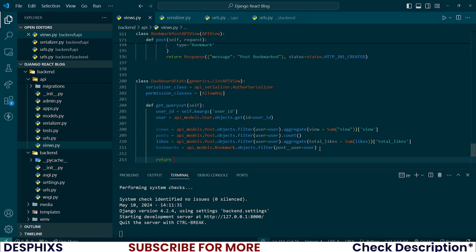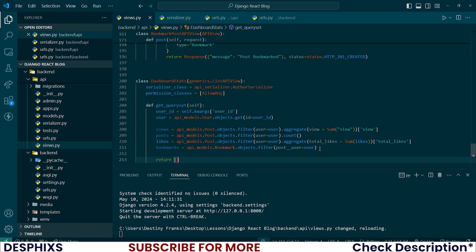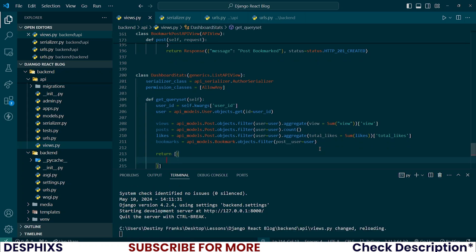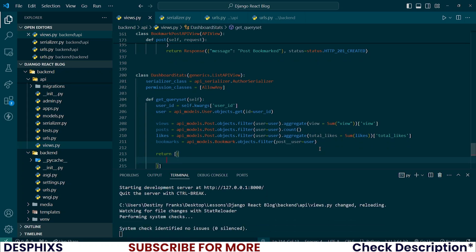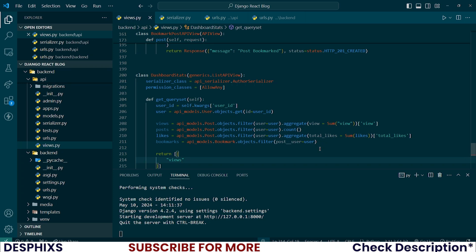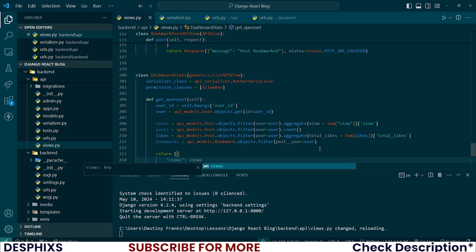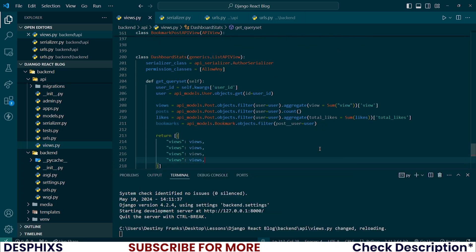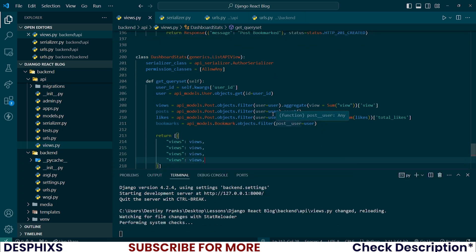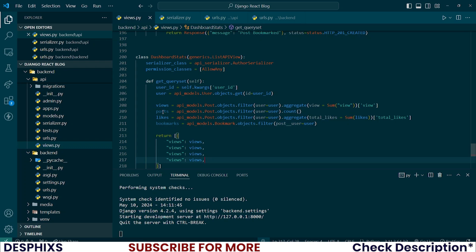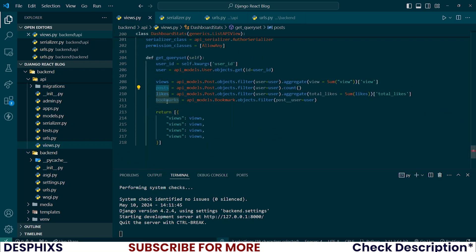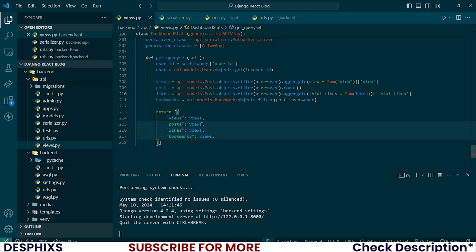I'll say return in a list, I'll create a dictionary and let's start by saying views should be views. Now duplicate this in three more places for posts, likes, and bookmarks.